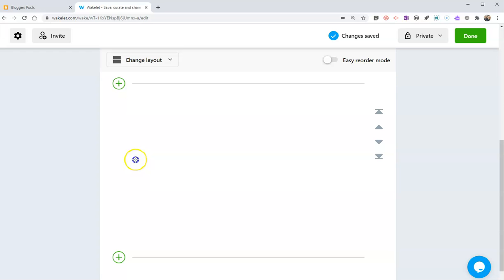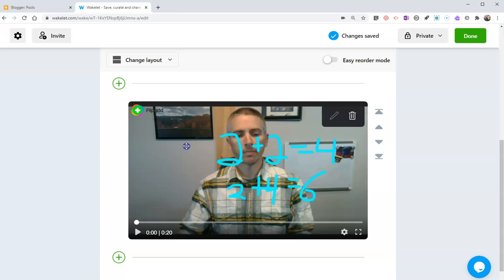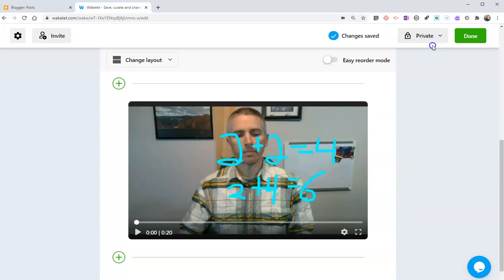So it's filling in right there. Now my collection is private, and I want my students to be able to see it. So let's take a look at how we can change the settings from private.